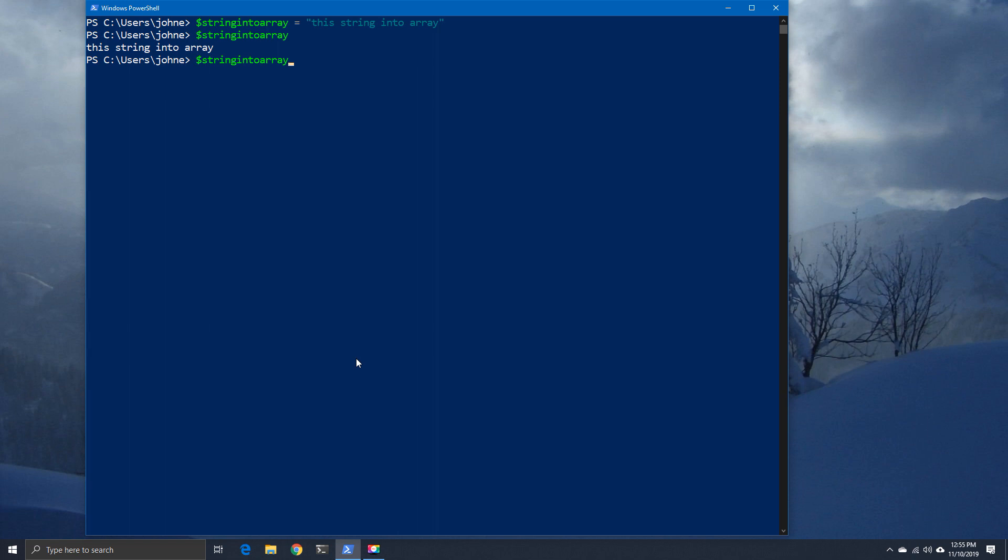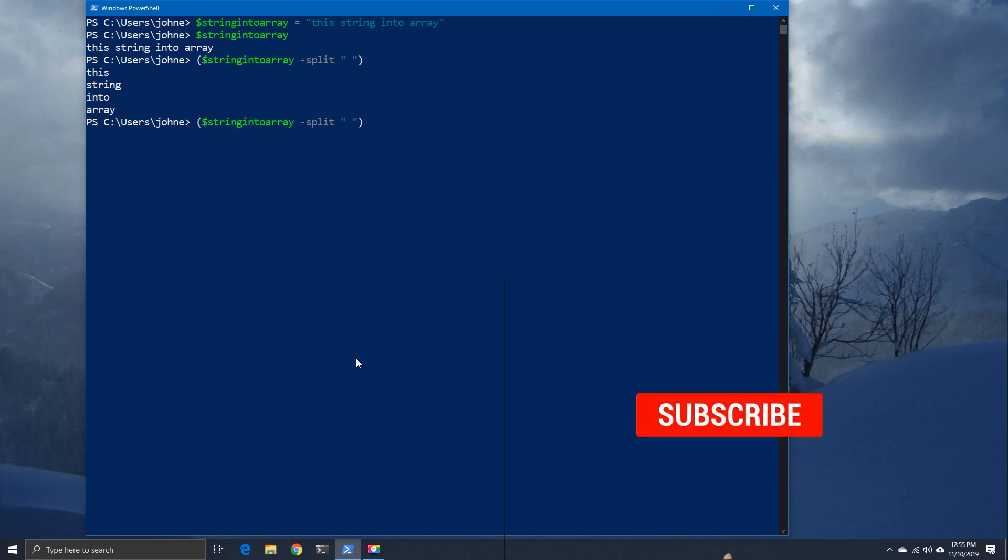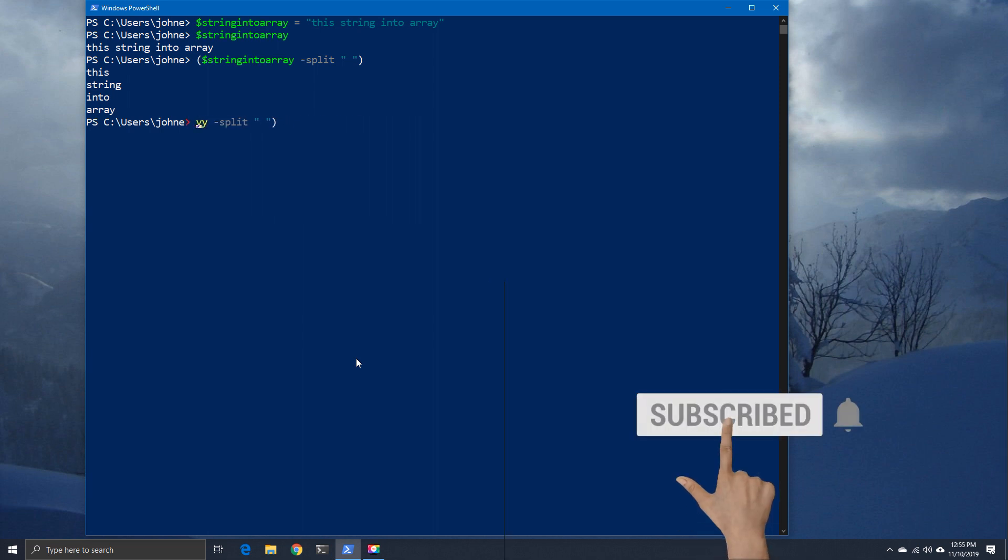Now we're going to convert this string as we have right now and turn it into an array. First of all, let's take this item and split it so we can say that we've got multiple values. We'll use the space example. There we go, and we see we've got one, two, three, four items now.